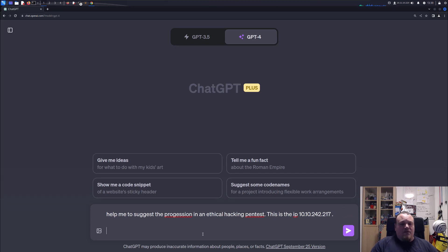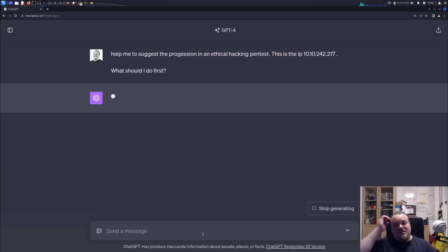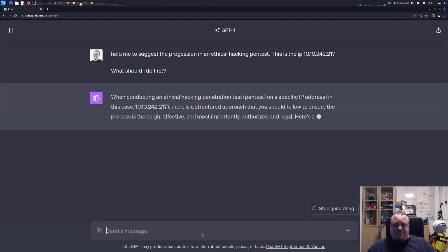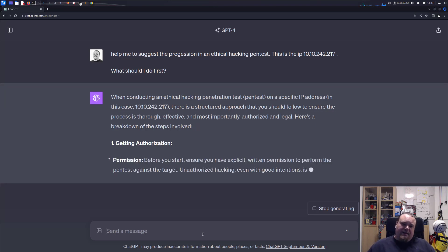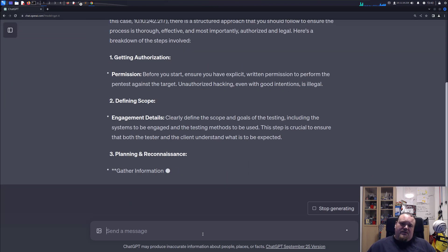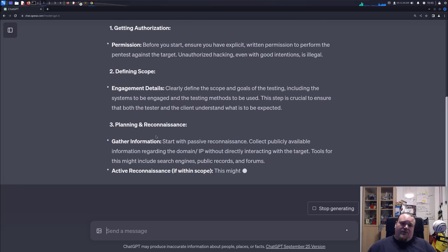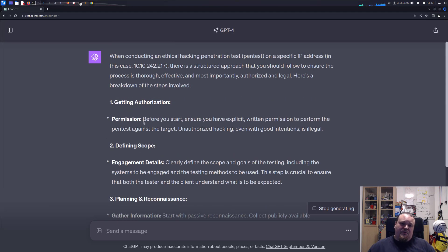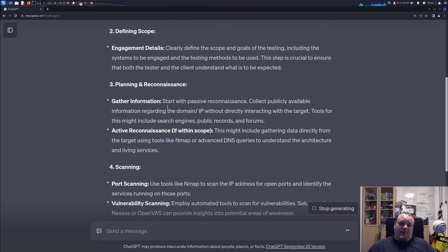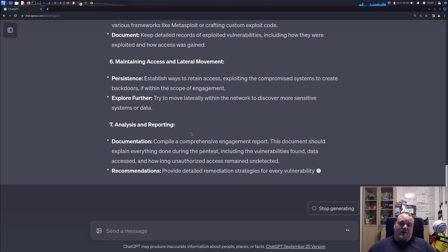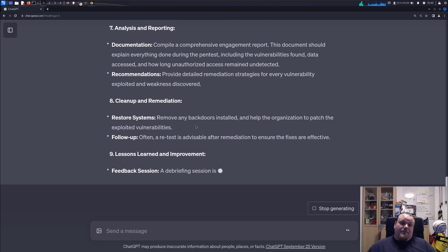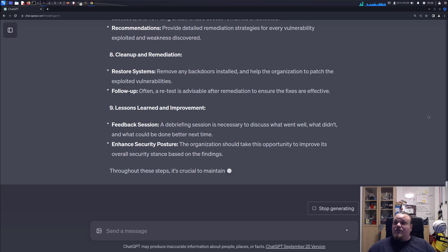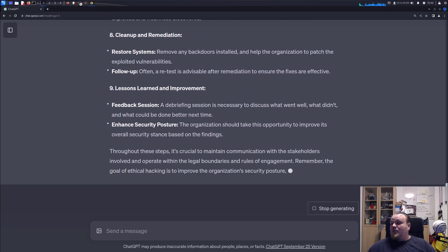Another question: what should I do first? Let's see how this works. Okay, so we're conducting it. Then it tells us what to do in order of gathering evidence, the engagement details, getting authorization. So it tells us that before you do it, you should basically make sure you have the right allowance in order to do your pentest.